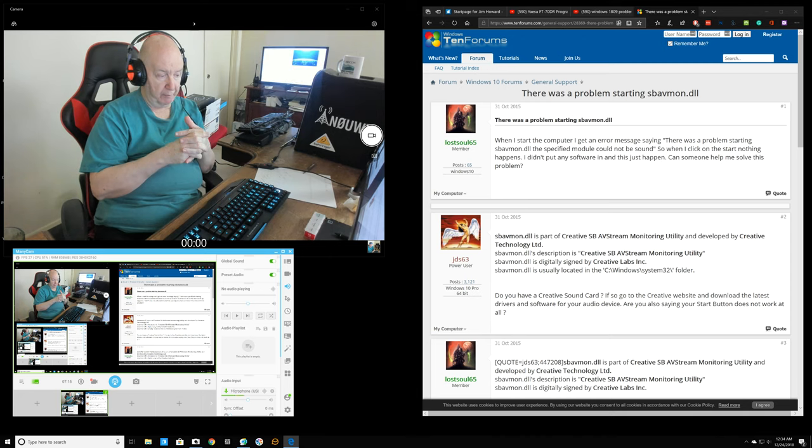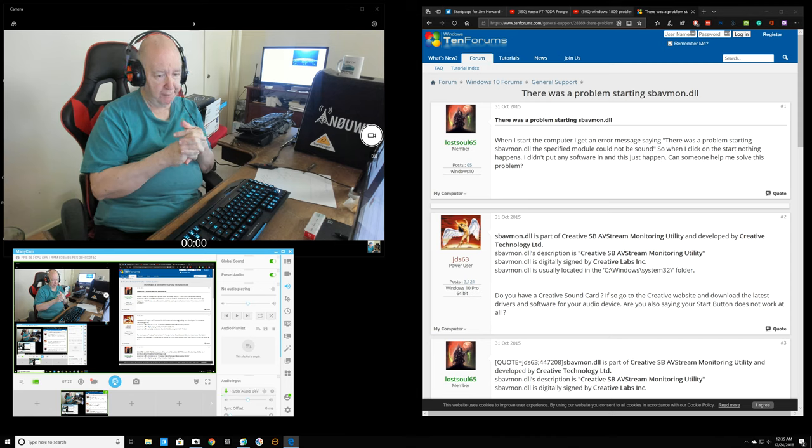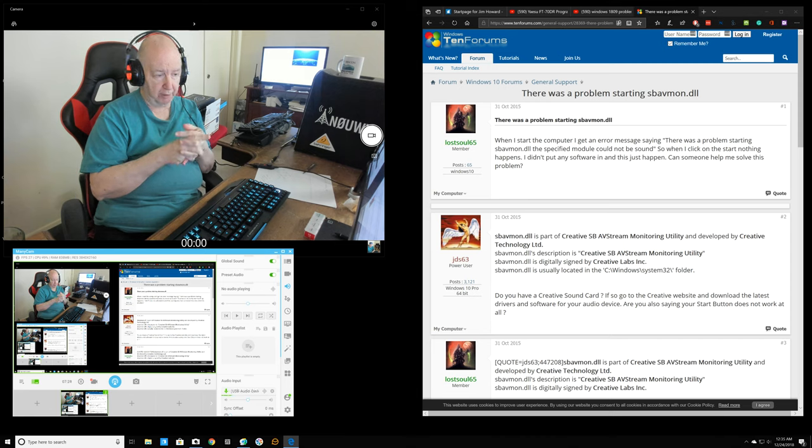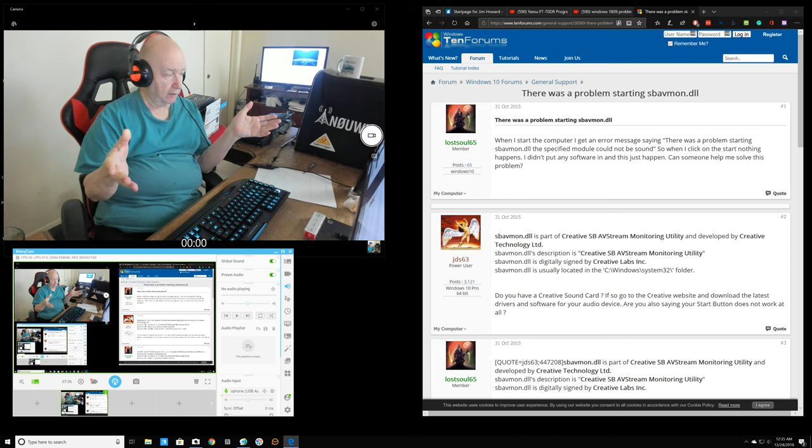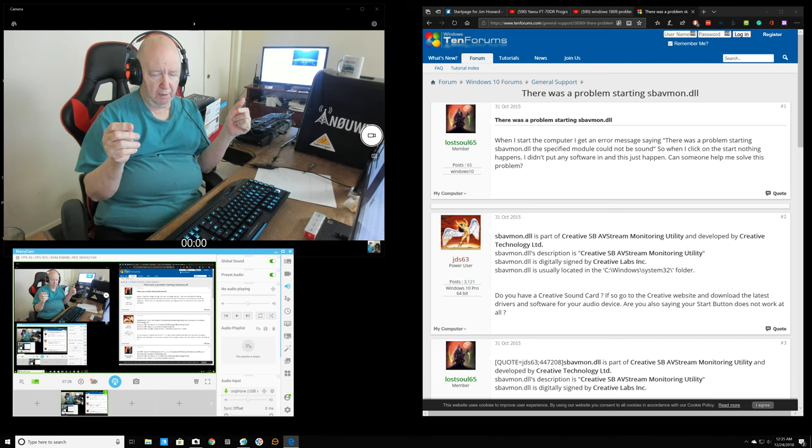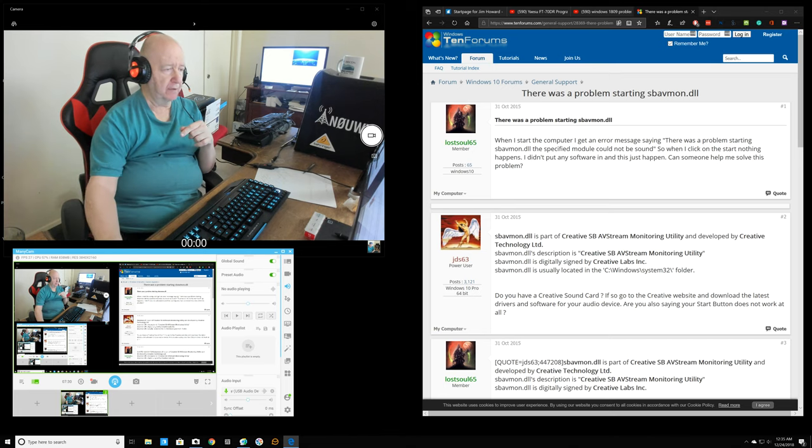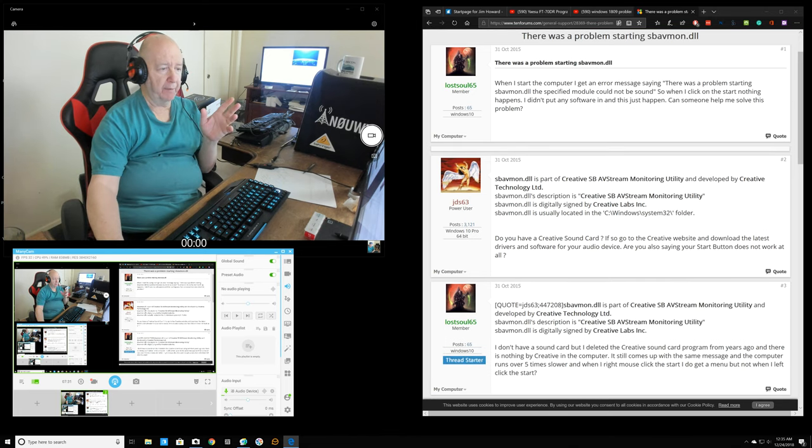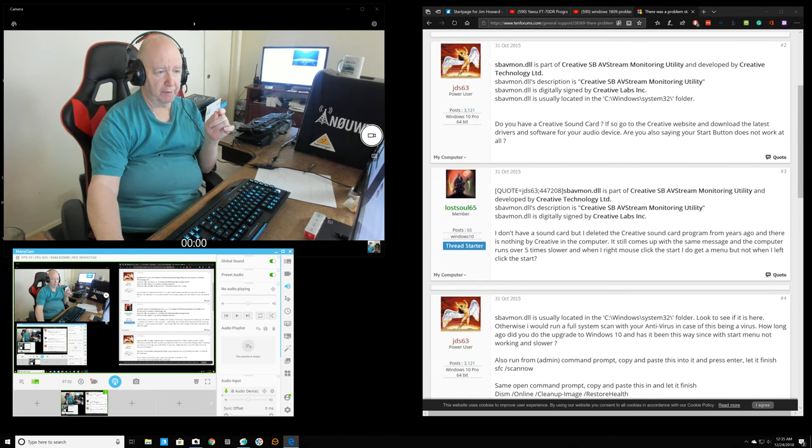Probably I could just hook that speaker back up and plug it into the USB and it would probably go ahead and install. So I may do that. Anyway, I think we solved that.